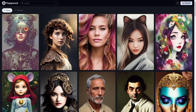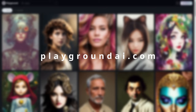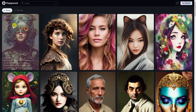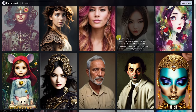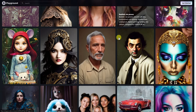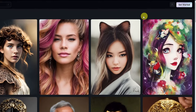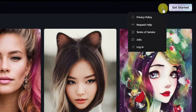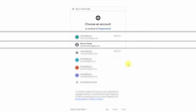To get started is quite simple. Head on over to playgroundai.com. You'll be directed to the homepage, which is the community gallery. Here you can sift through various images to get inspiration or learn about the prompts. To get started, simply click on the top right icon, click on login, and sign in with a Google account.